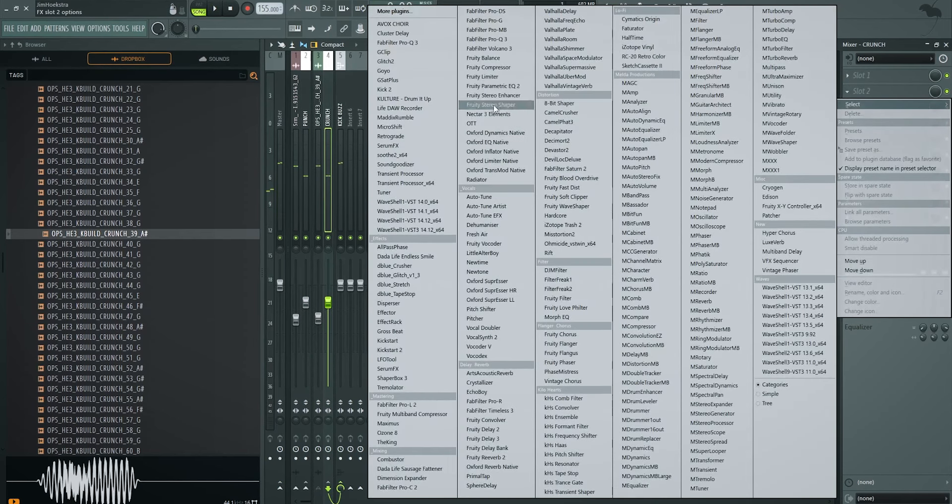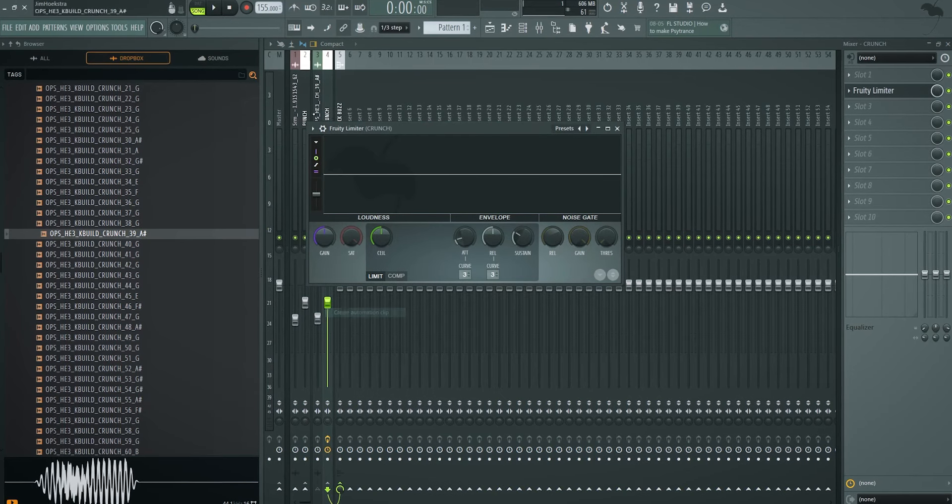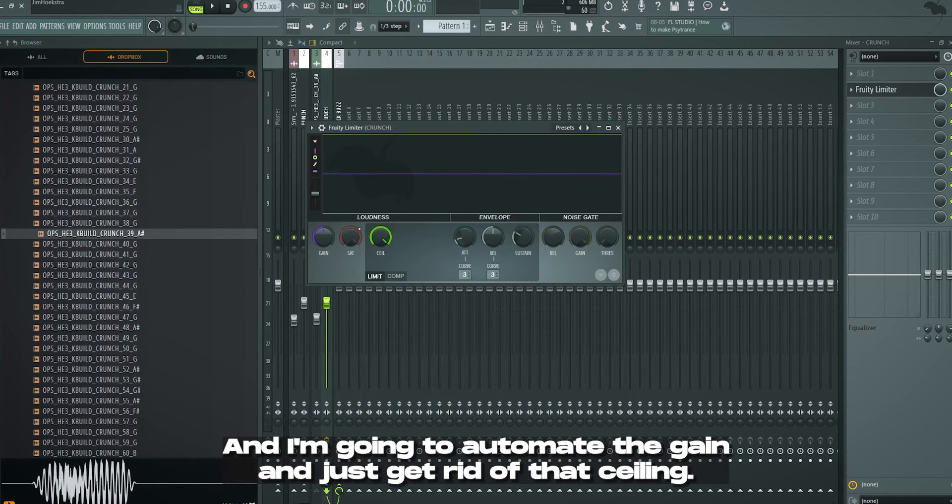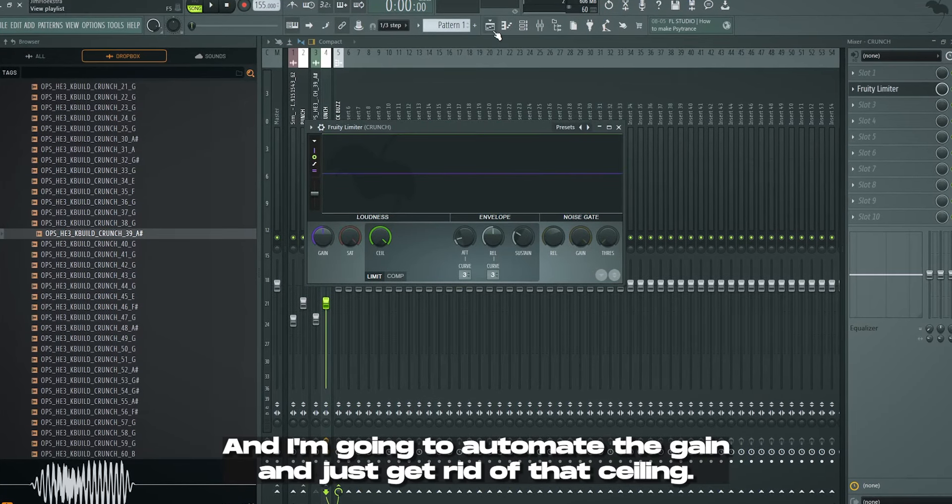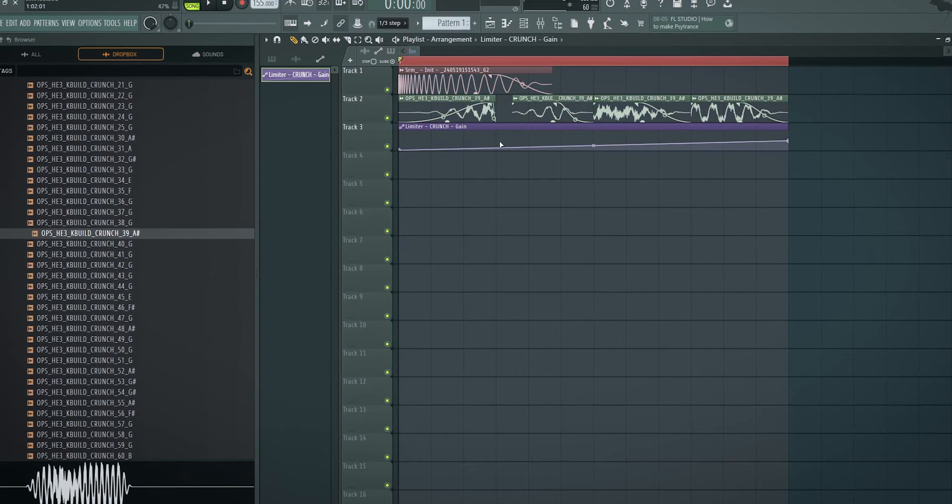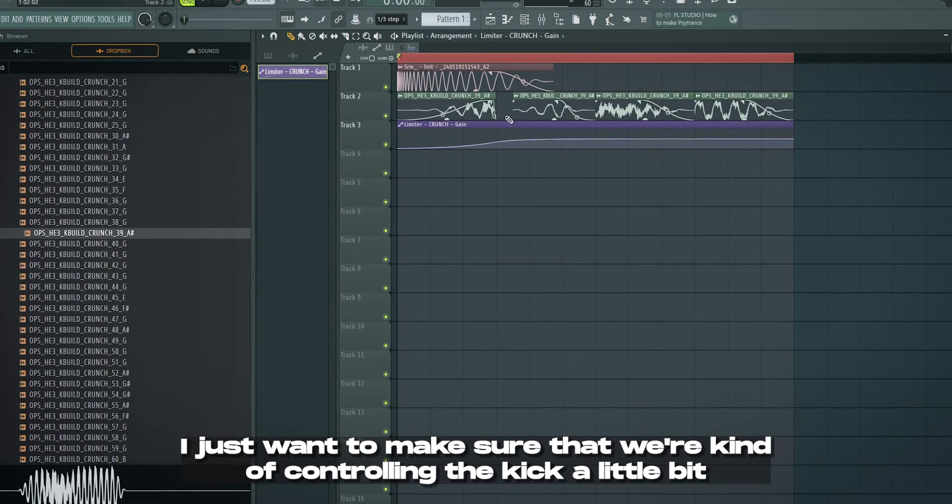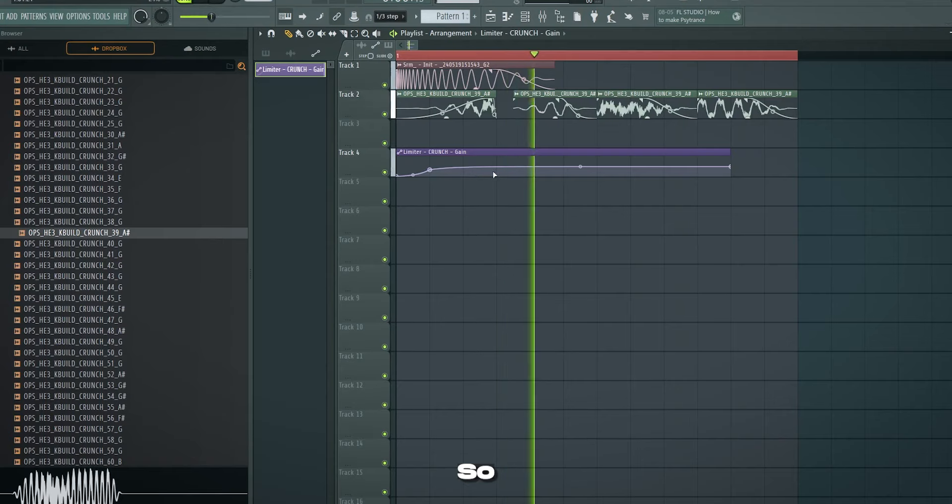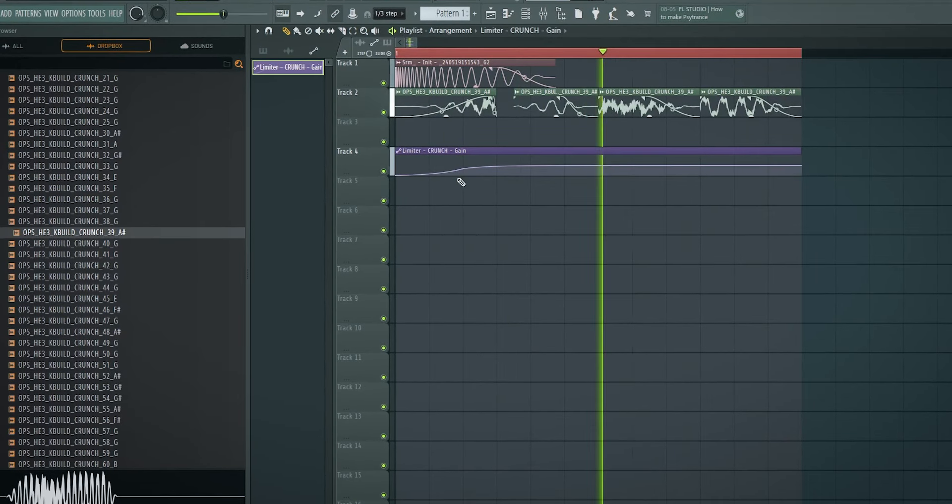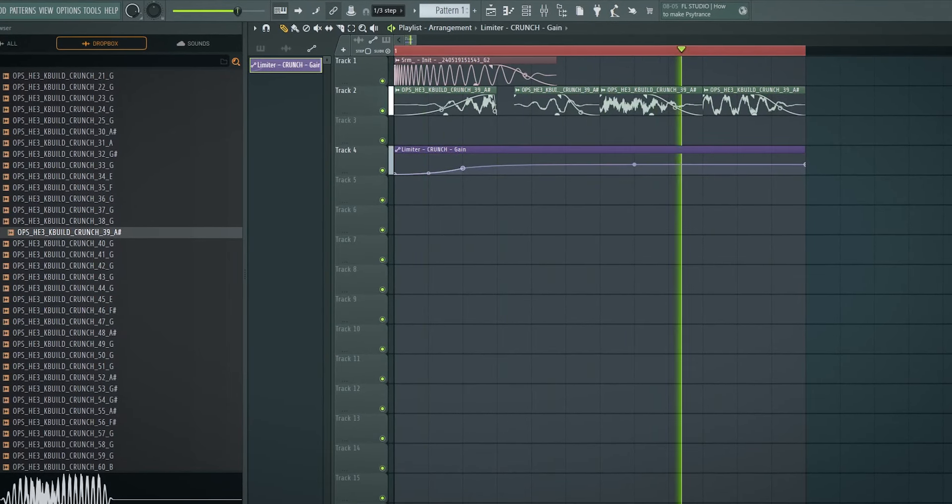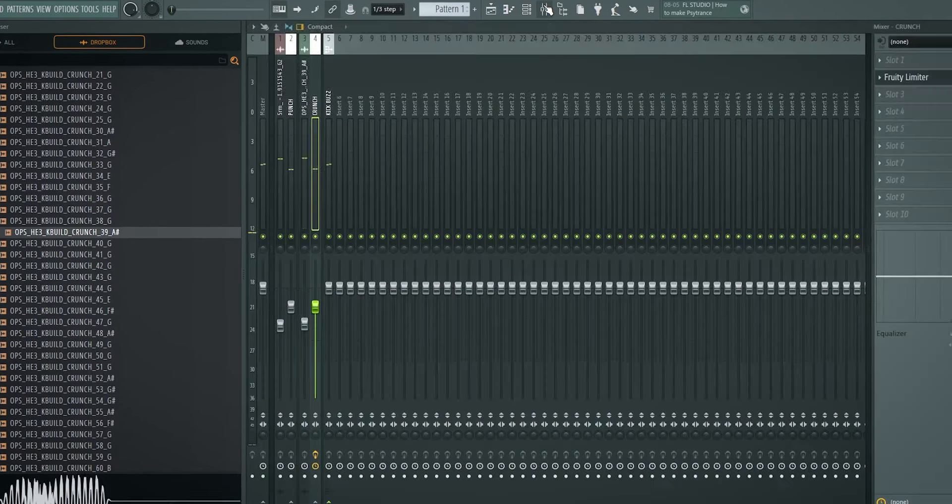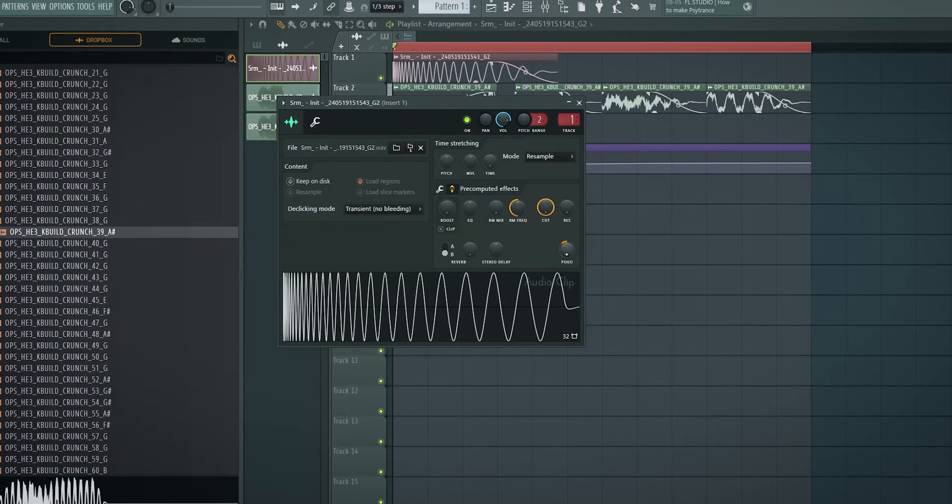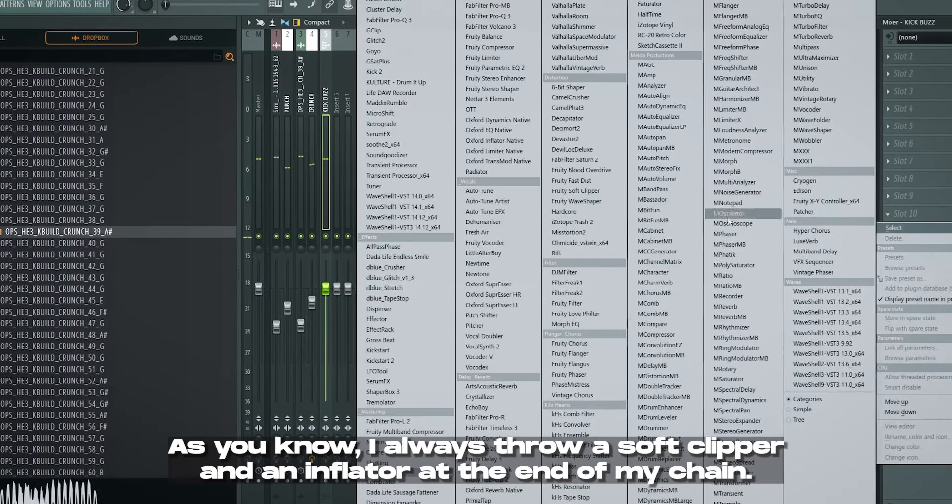And to make everything mixed properly, I'm just going to make sure the volumes aren't squashing against zero. You want to have a little bit of headroom. To improve the sidechain, I'm going to add limiter on the crunch and I'm going to automate the gain and just get rid of that ceiling so it's not limiting anything. I just want to make sure that we're kind of controlling the kick a little bit better than we already did. Even if it's subtle, it will make a big difference.